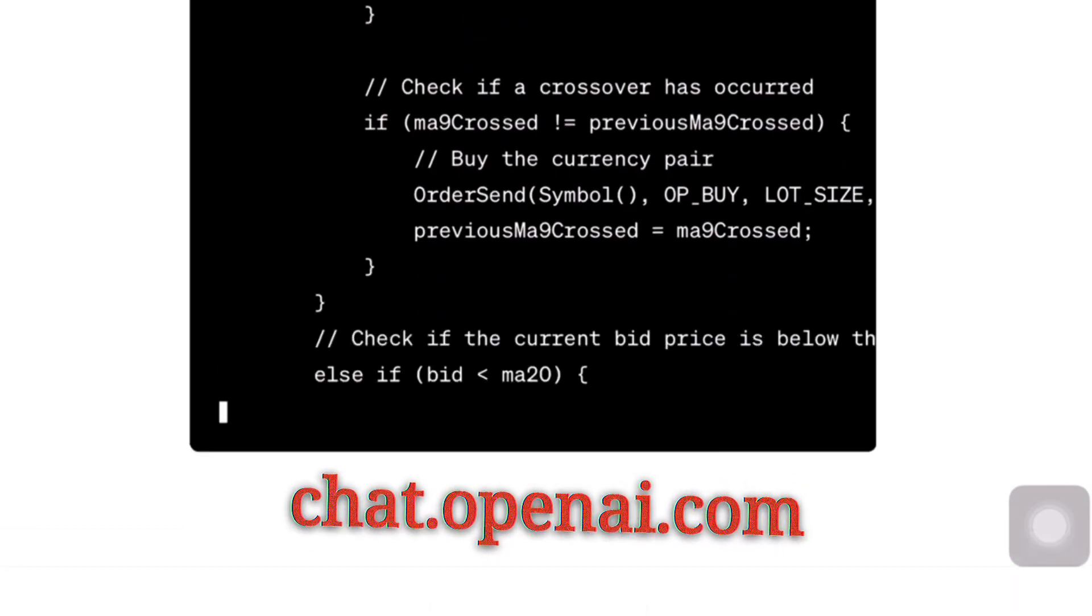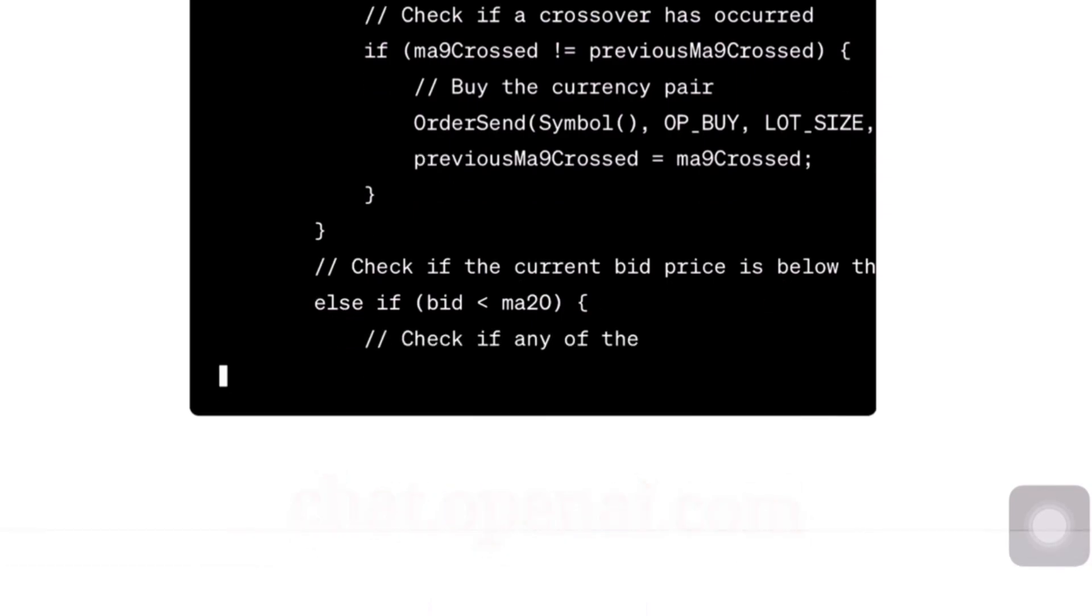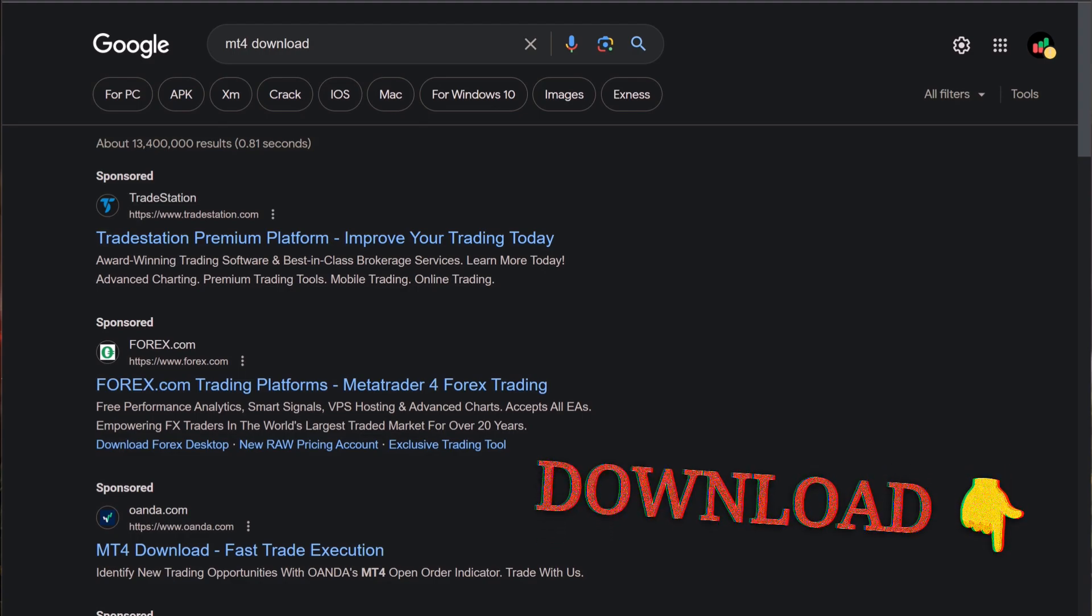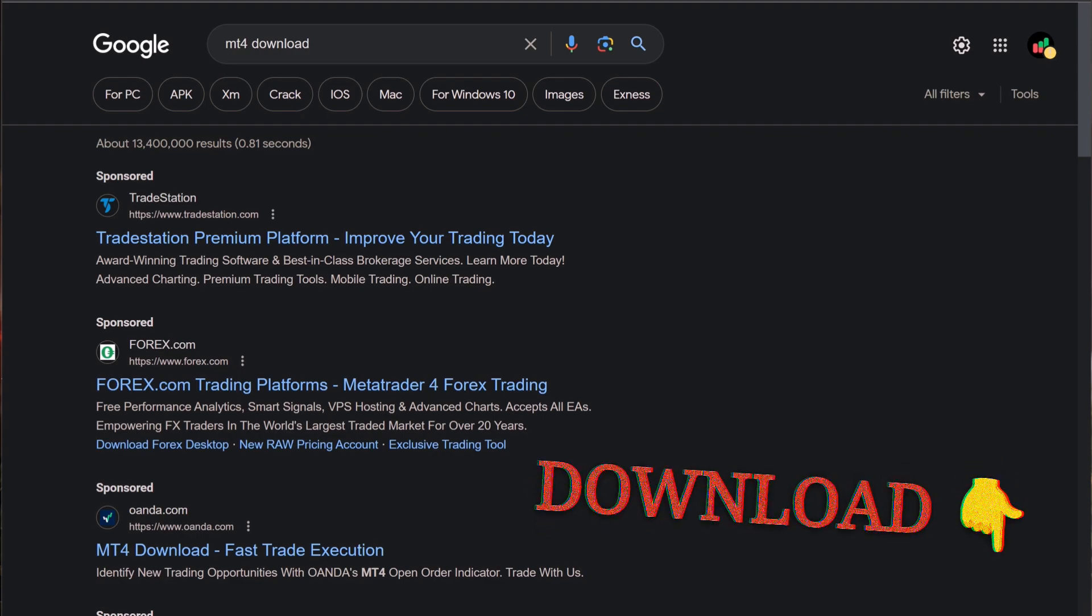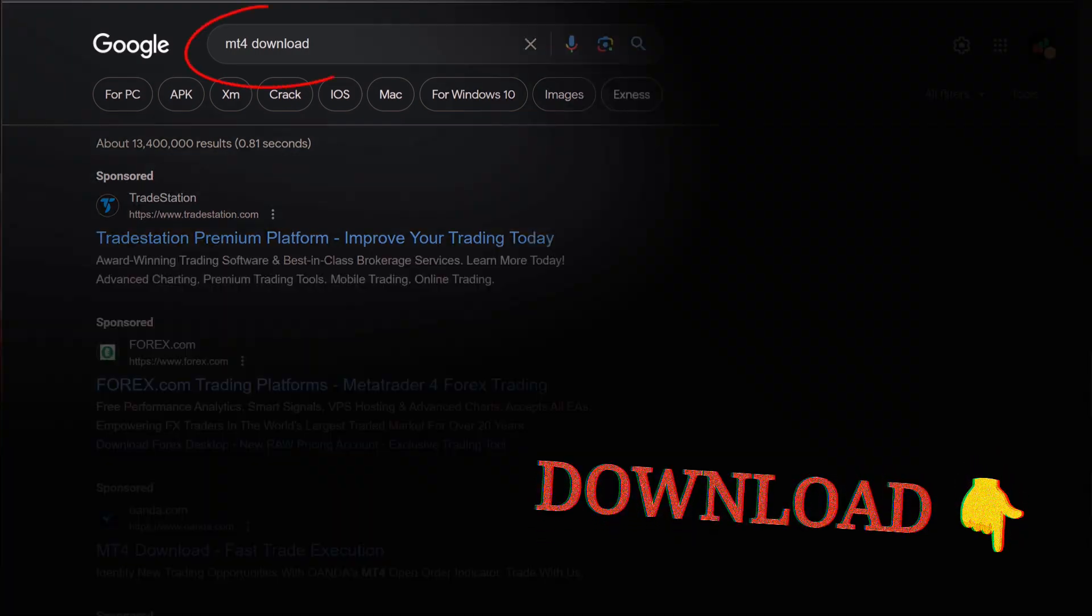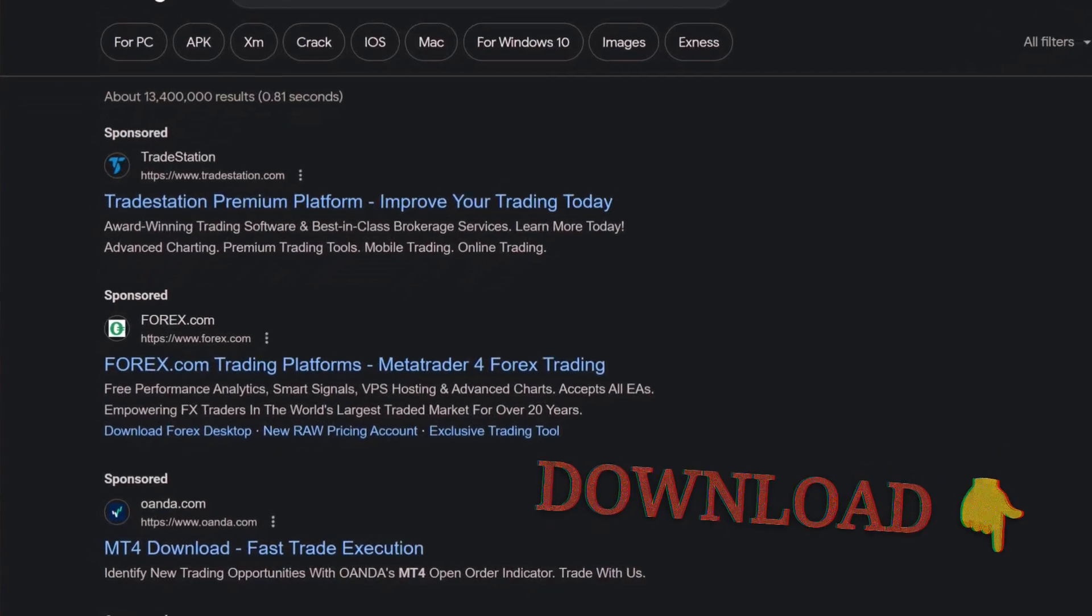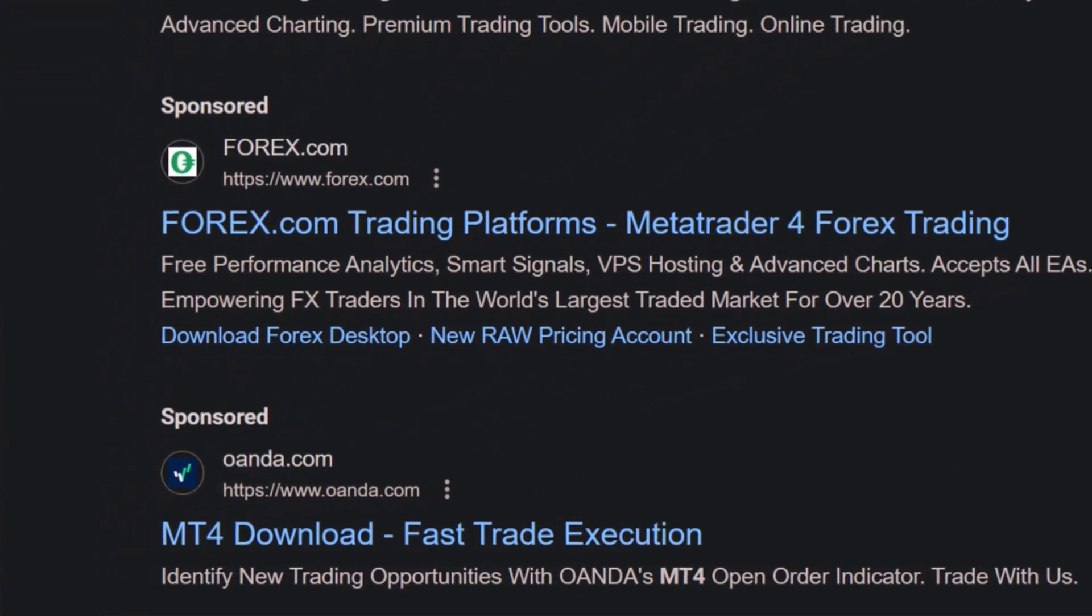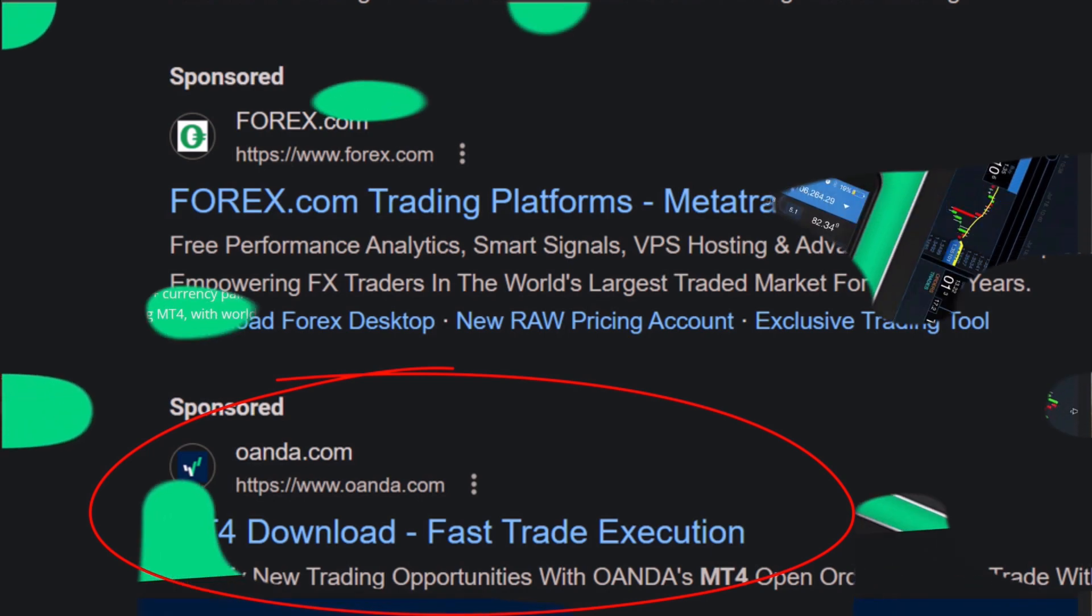Once you establish that block of code, go ahead and copy it. So now here we are in step two. All we need to do is download the MT4 software. Just head on over to google.com and search for MT4 download. Now you just want to scroll down a little bit to where it says Oanda MT4 fast trade execution and click on that one.